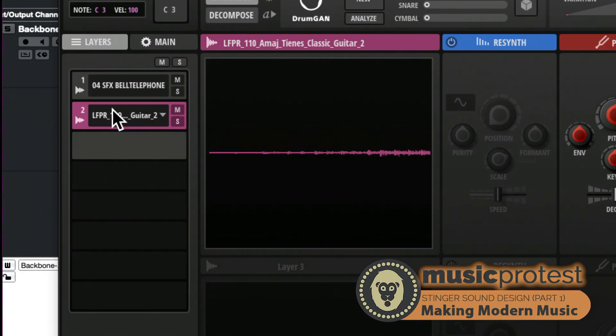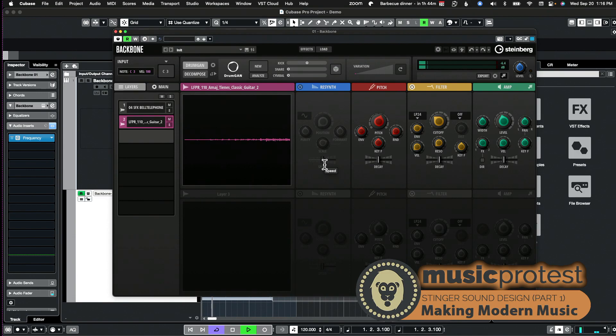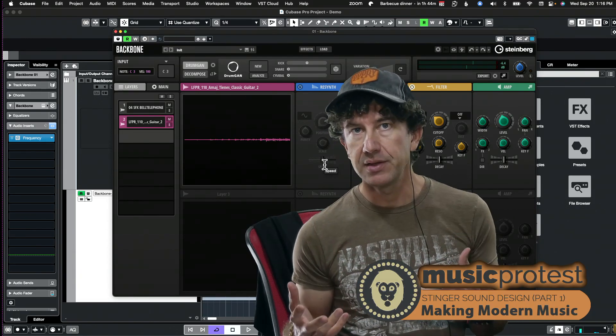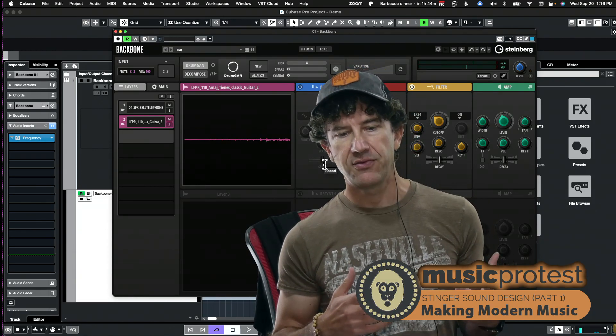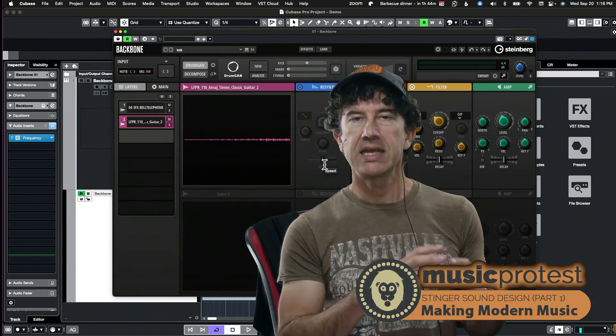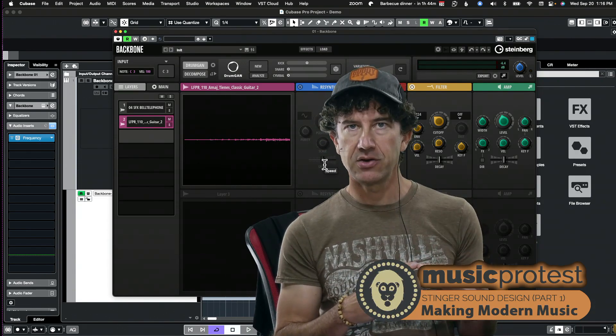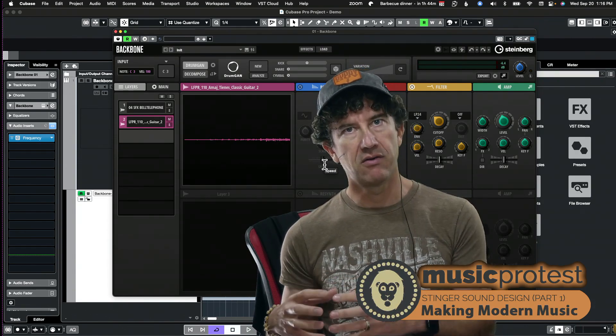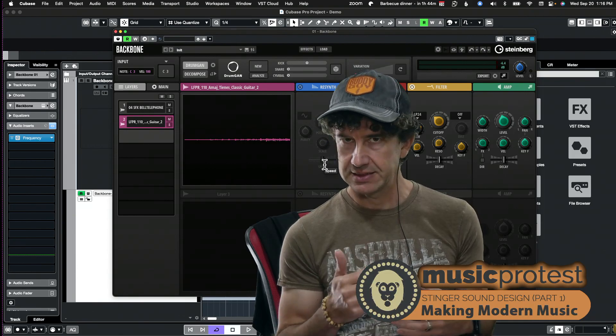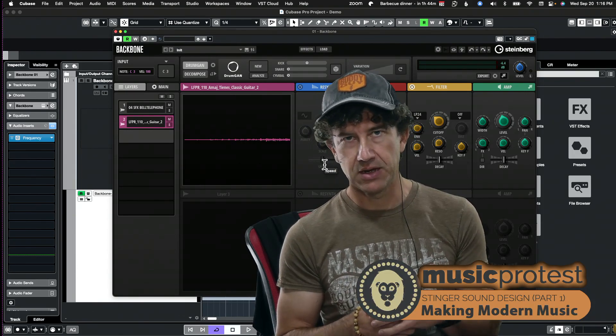I have the resynth off, which is good. I wanted to just talk about this other sample I have right here, and this is the guitar. So I'm going to go ahead and unmute that and you can hear now how that sounds.